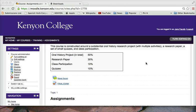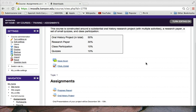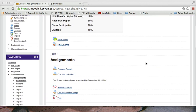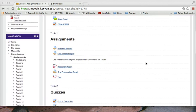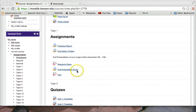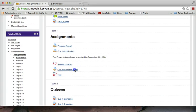First, on the course page, click on the name of the assignment activity. Here, the assignment is Oral Presentation Script.